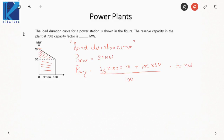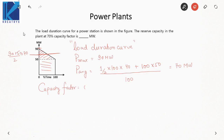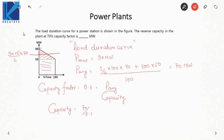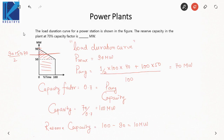Whenever you see a straight-line variation, the average is maximum plus minimum divided by 2, giving 70. But remember, this is only valid if the curve is a straight line. Now, capacity factor is 0.7, and it equals average demand divided by capacity. So capacity equals 70 divided by 0.7, which is 100 megawatts. Then reserve capacity equals capacity minus maximum demand, which is 100 minus 90, giving 10 megawatts. That is the reserve capacity of the plant.